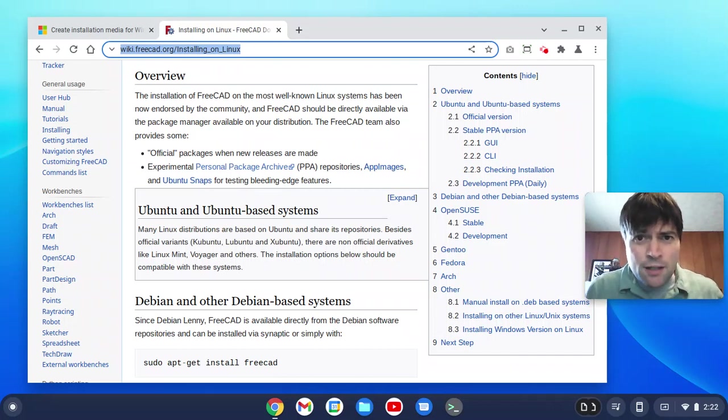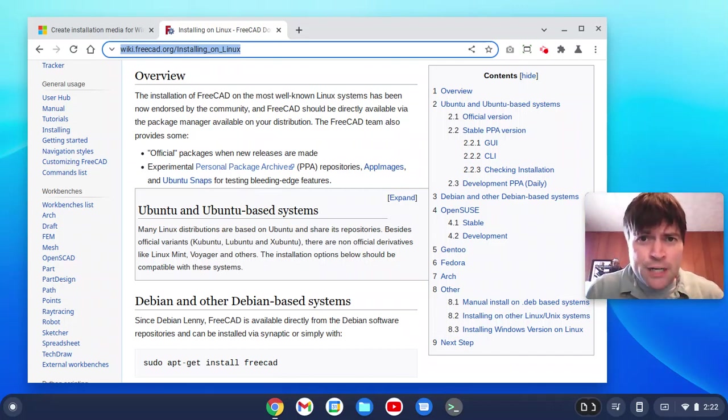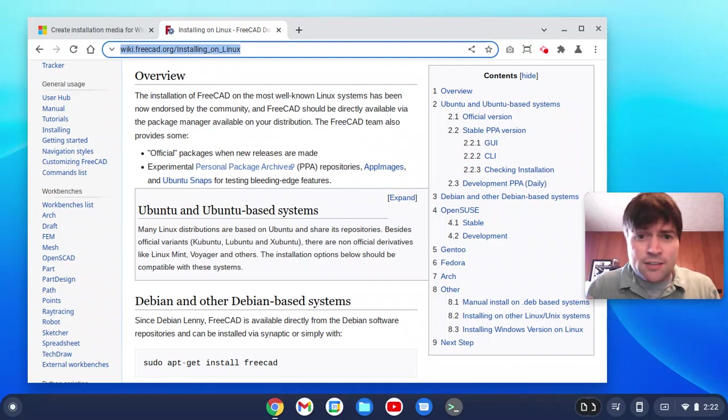Hey everybody, it's Brandon. I got a request to test out FreeCAD on Chrome OS Flex, so we're going to do that right now.